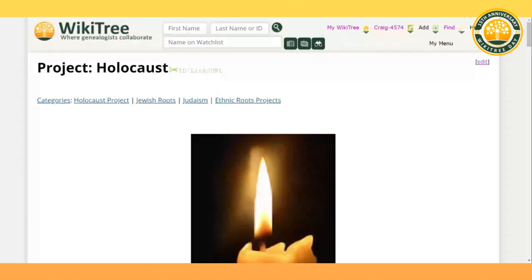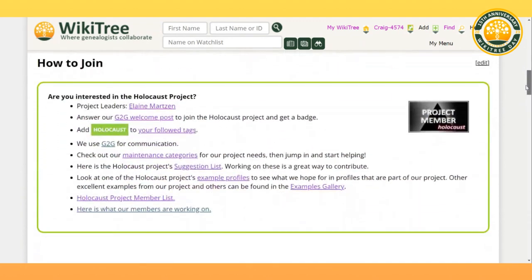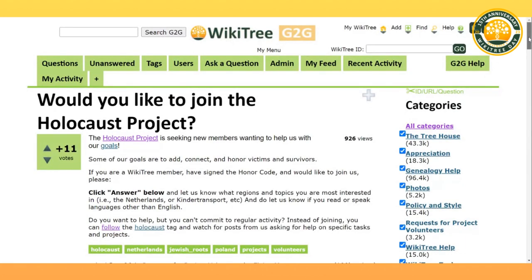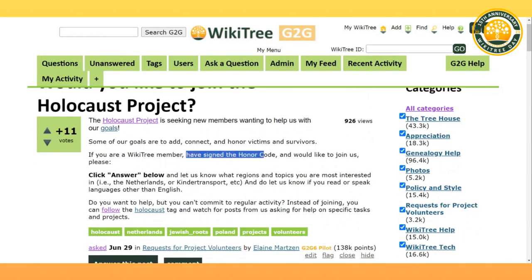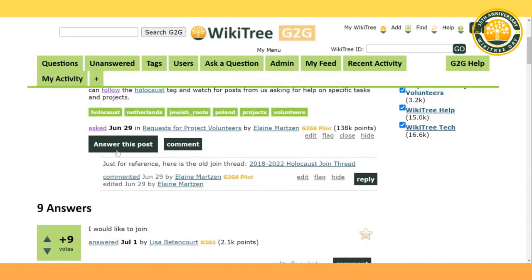So how can you help us? On our project page, if you scroll down, there's a box lined in green with a link that says "Answer Our G2G Welcome Post." Once you click on that link, it will take you to our G2G Post. Our only requirement is that you have signed the honor code. As you scroll down the G2G Post, you'll notice a green button that says "Answer This Post." Make sure to click on the answer and let us know that you would like to join, and from there we will get your membership processed.